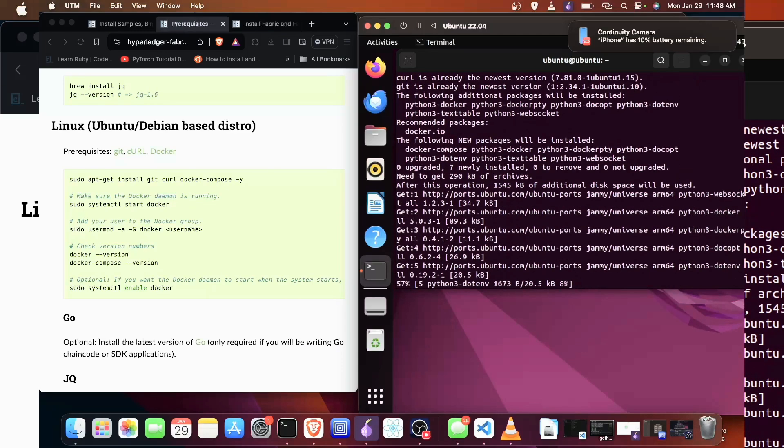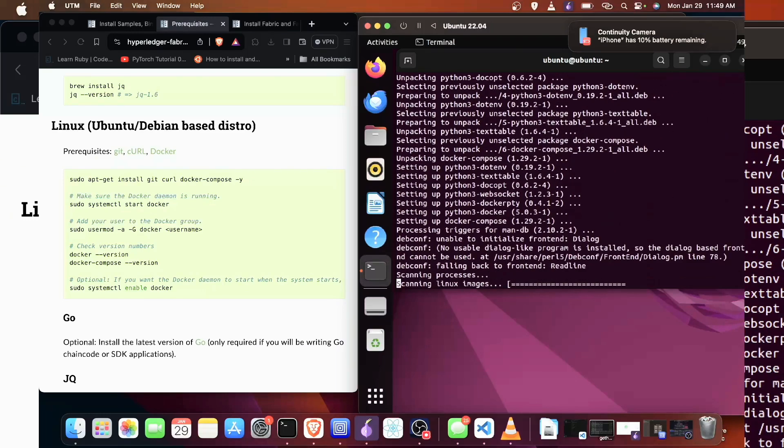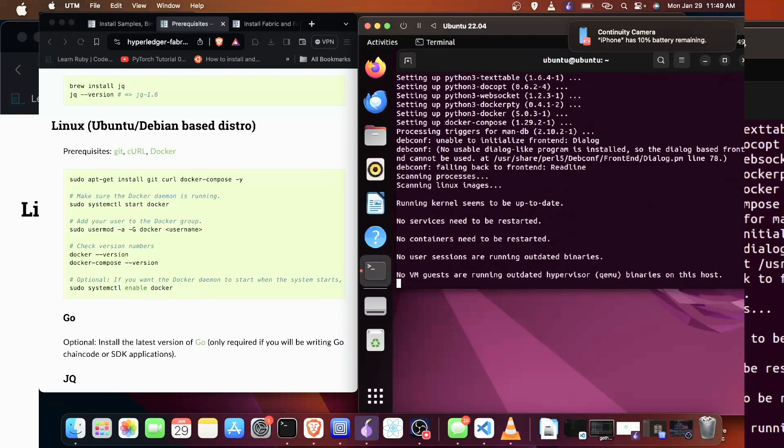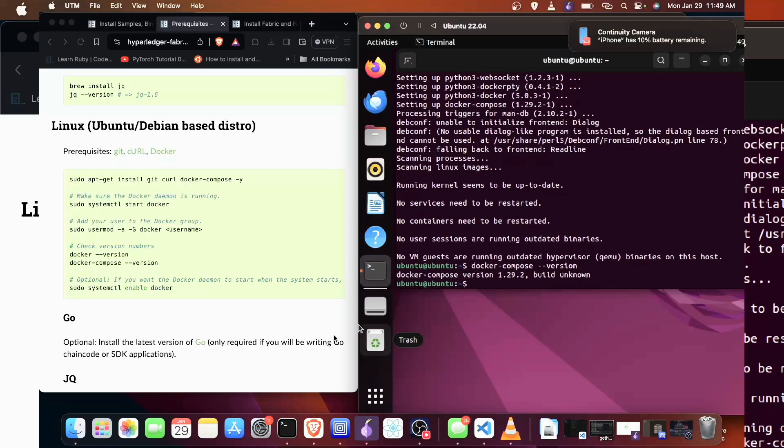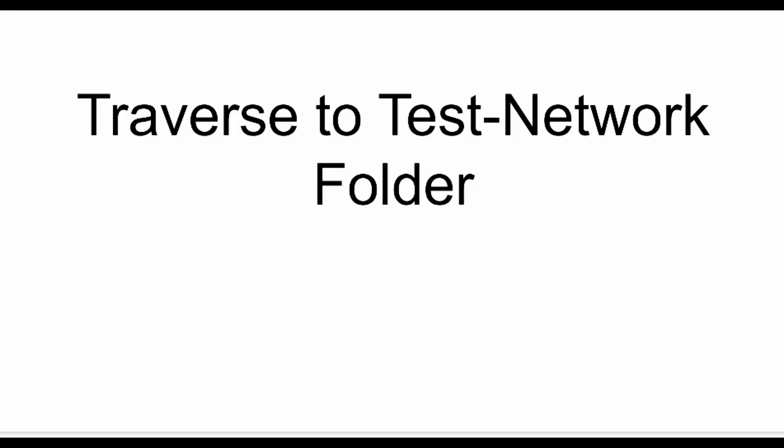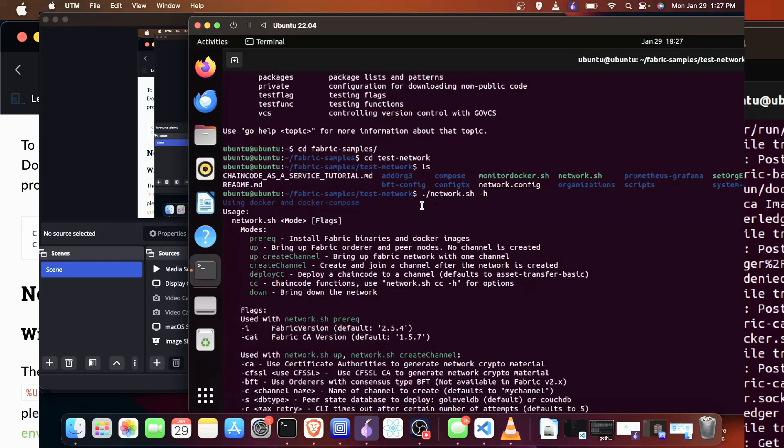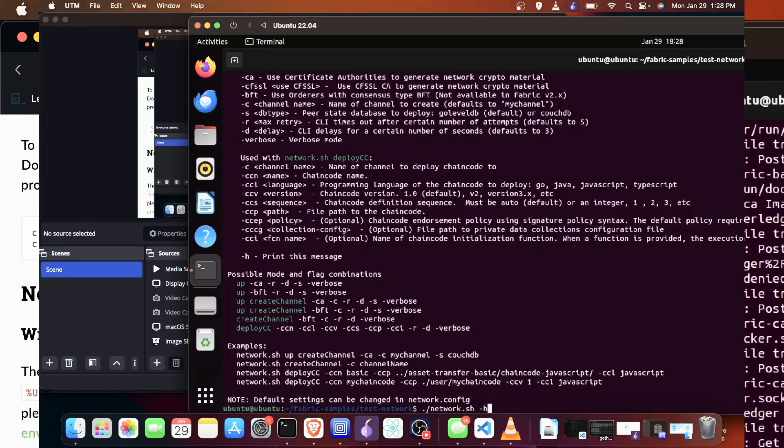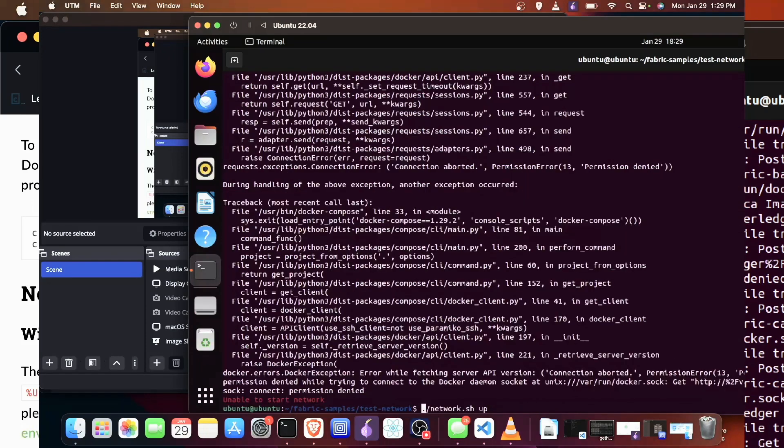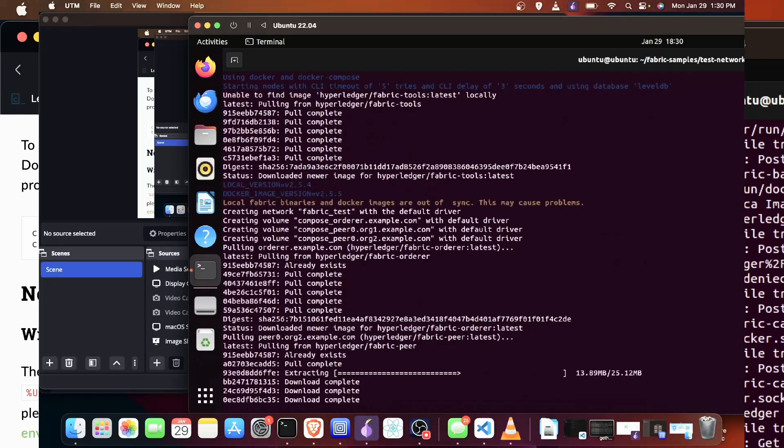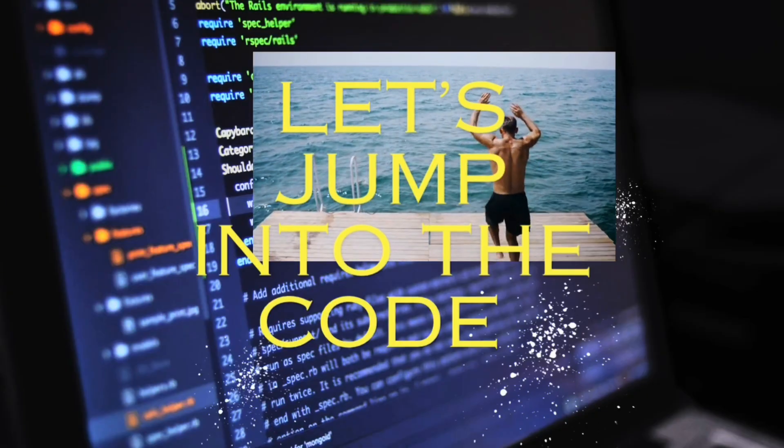Give it a minute while that installs. Make sure to hit that subscribe button as well as the notification bell, give a like and send a comment as it helps with the YouTube algorithm. So we have the dependencies now. Let's start our Docker image. We're going to get an error because we're going to have to use the sudo command, so we're going to start that test network. Let's get to the code.